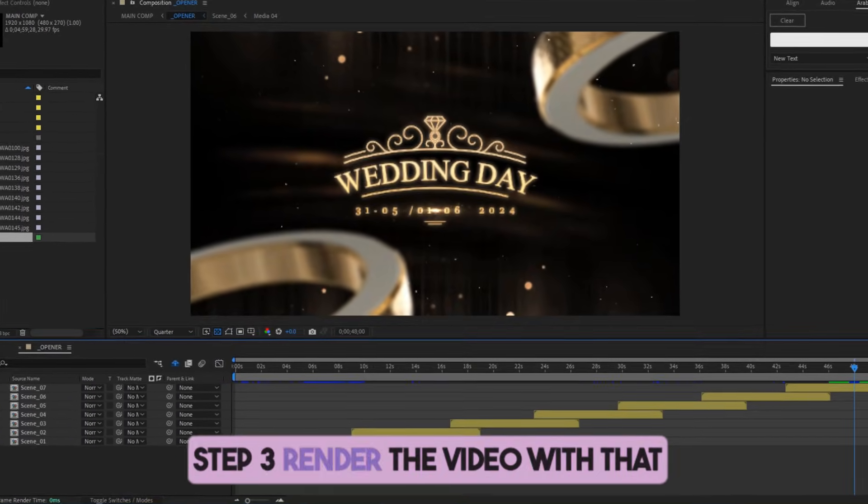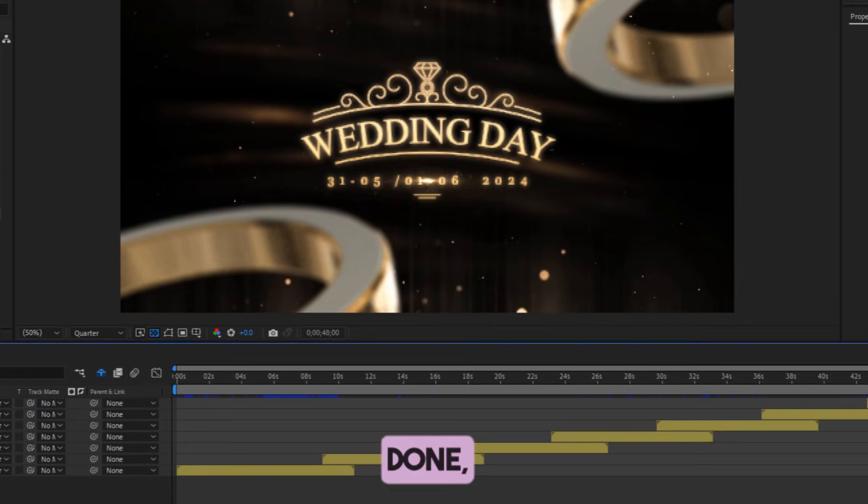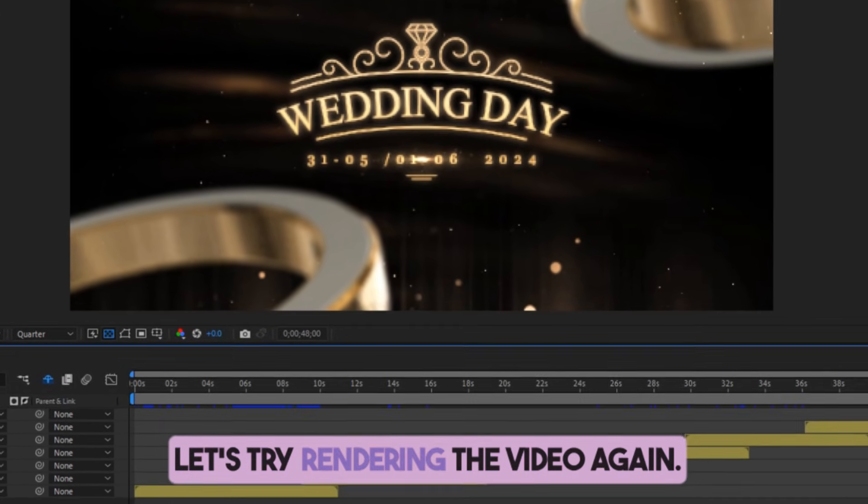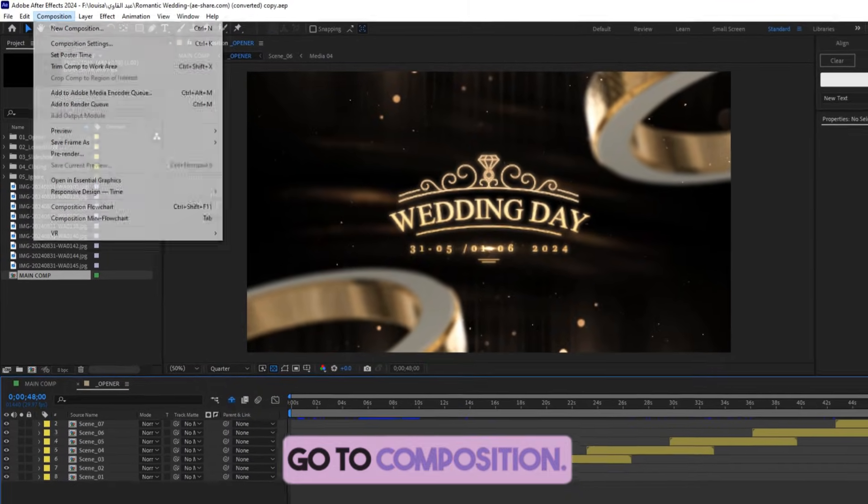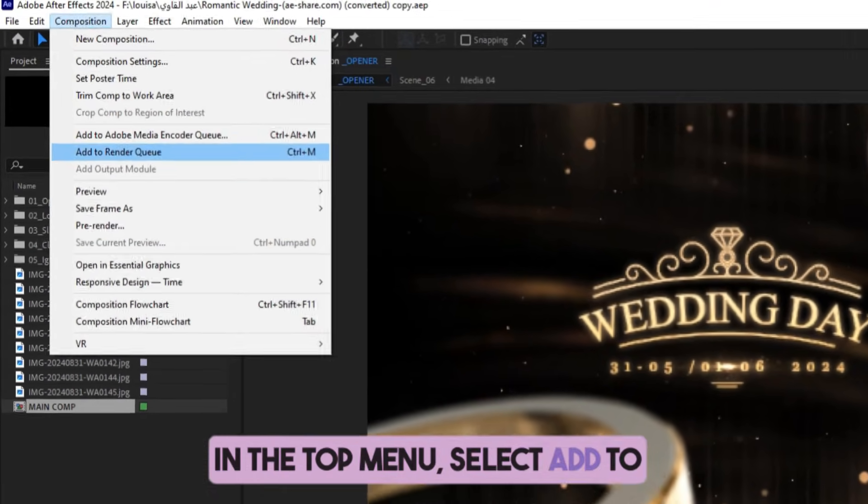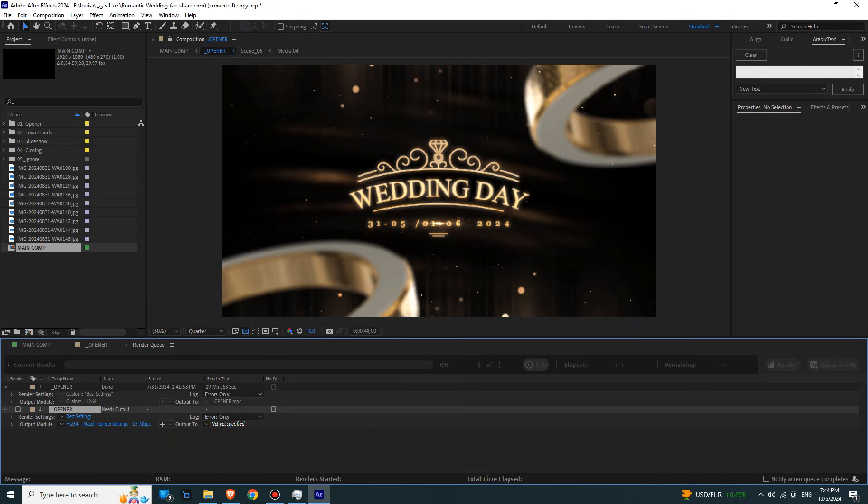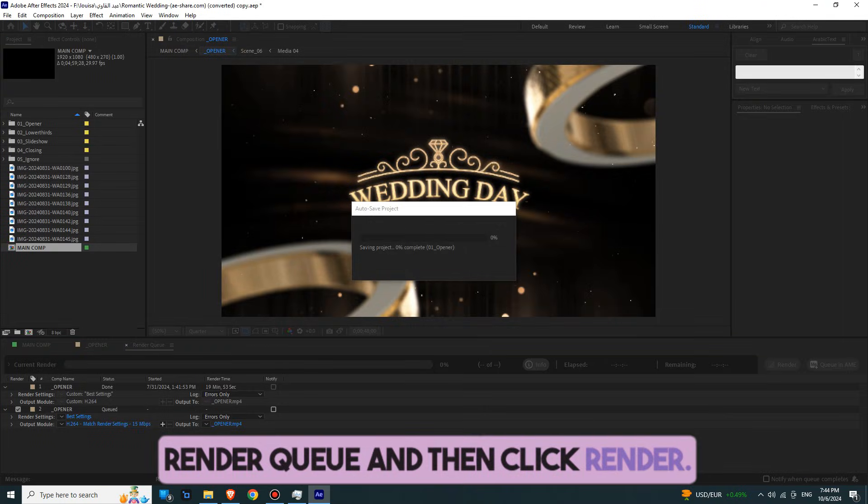Step 3. Render the video. With that done, let's try rendering the video again. Go to Composition in the top menu, select Add to Render Queue, and then click Render.